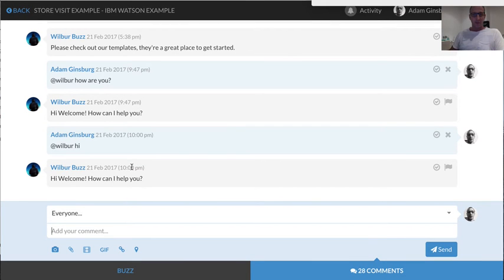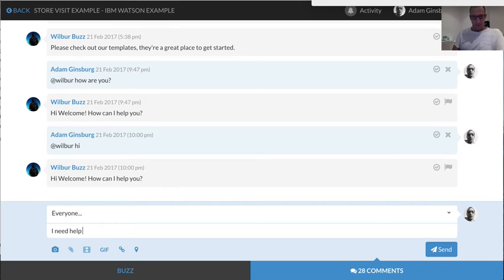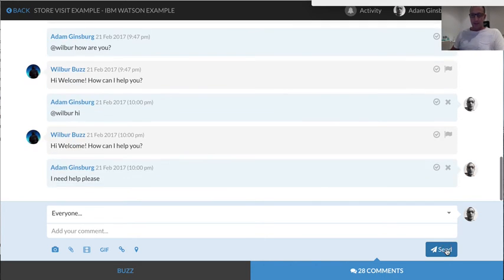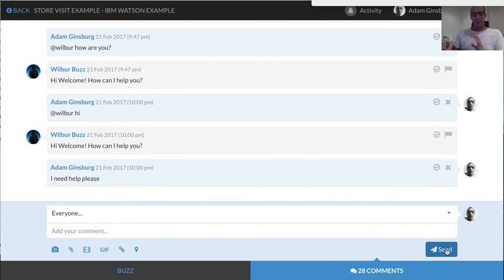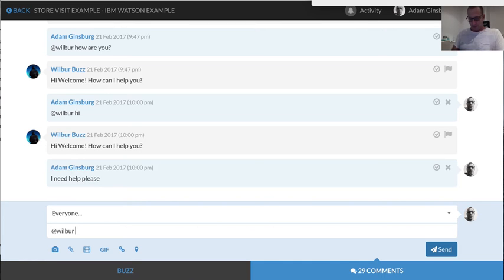So that's the bot, Watson, replying. I need help please. So then it's going to take it down the route that I've trained the bot. Oops, I actually didn't—so this is kind of a clunkiness that we've got at the moment. So I forgot to put at Wilbur over there because we could chat with the rest of the team as well. I need help please.